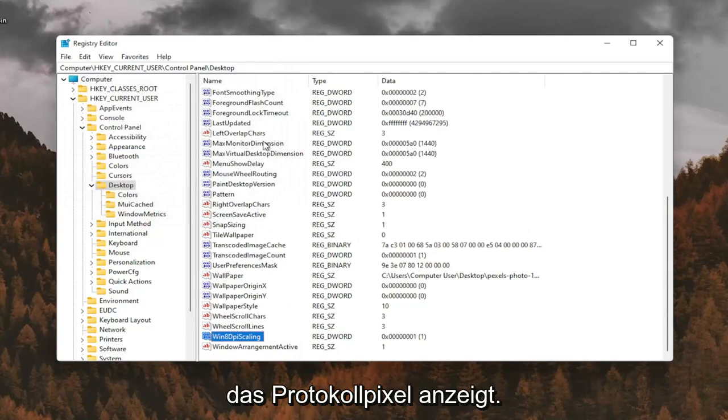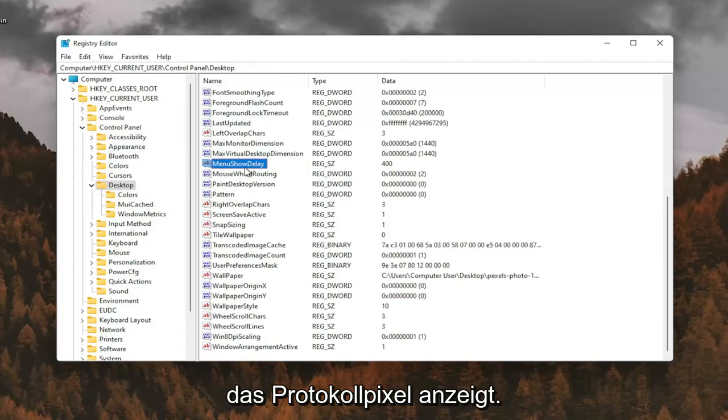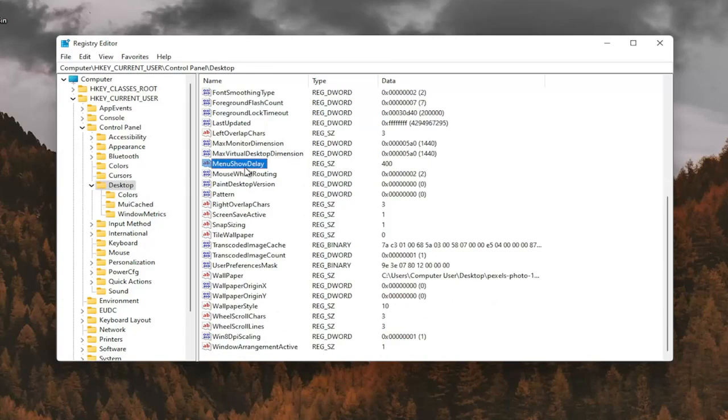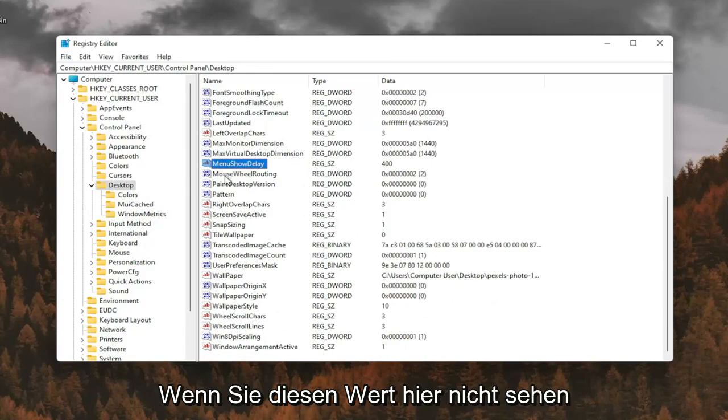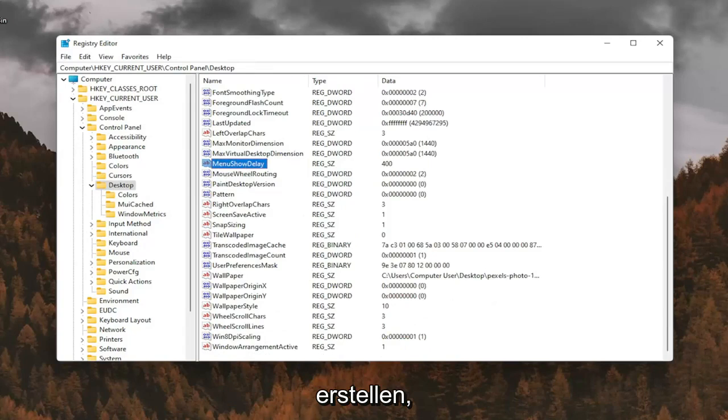And now you want to look for something that says LogPixels. If you don't see that value in here, you're going to have to go ahead and create it.